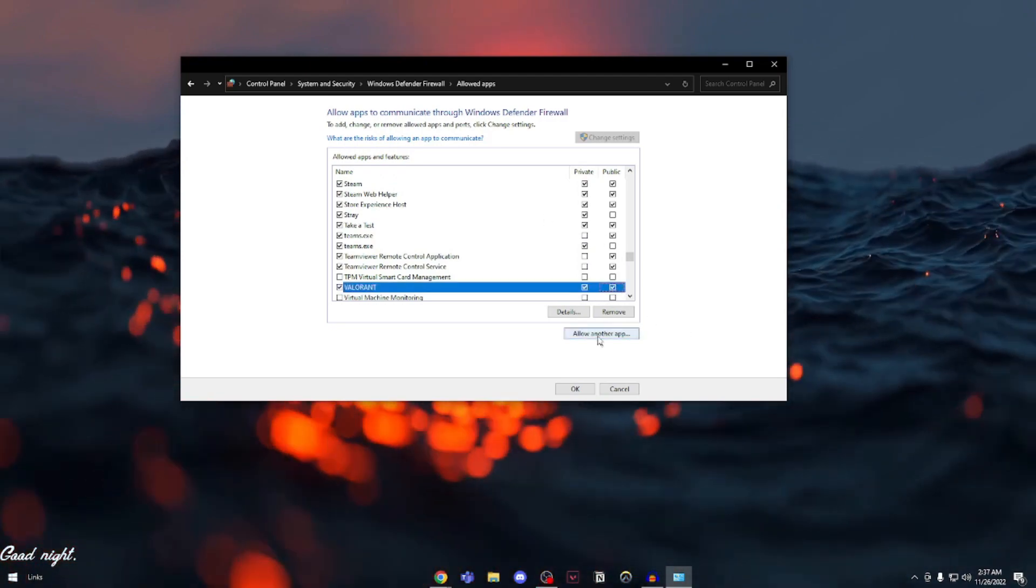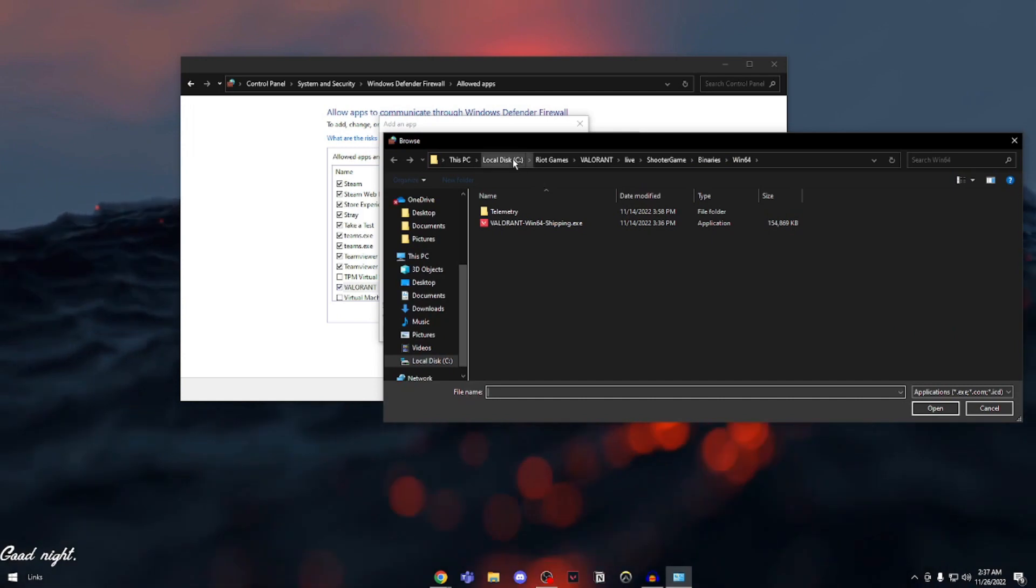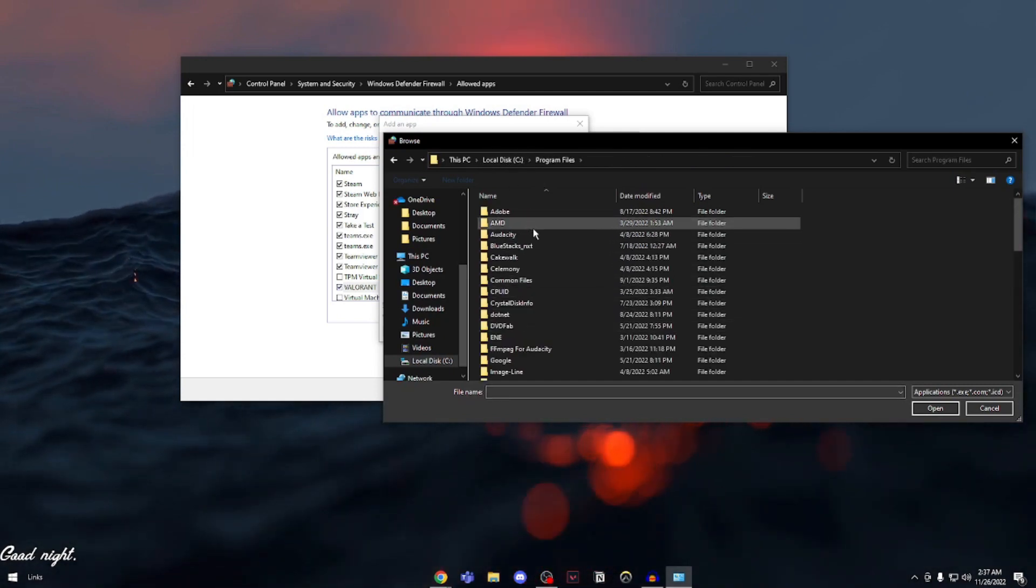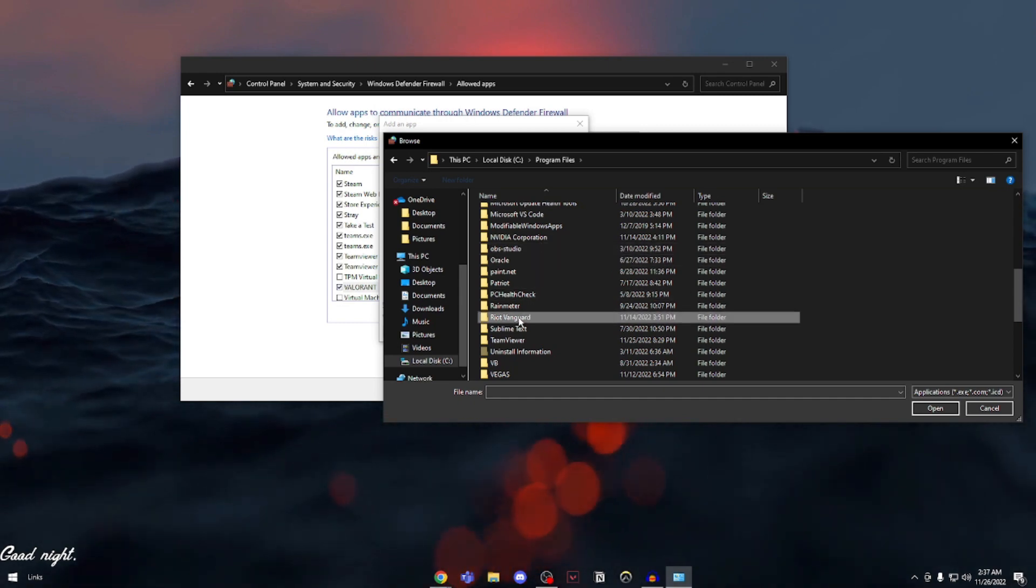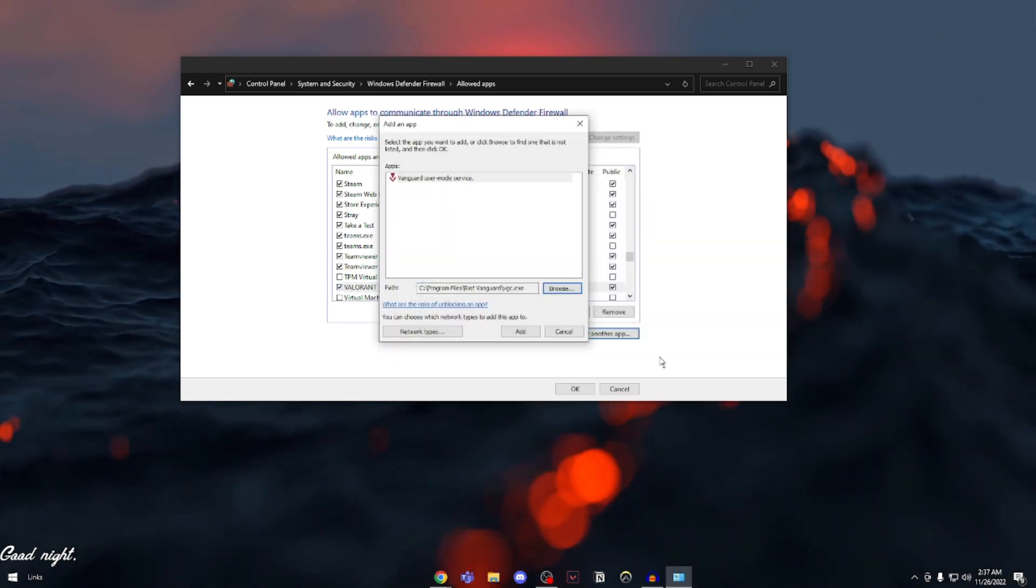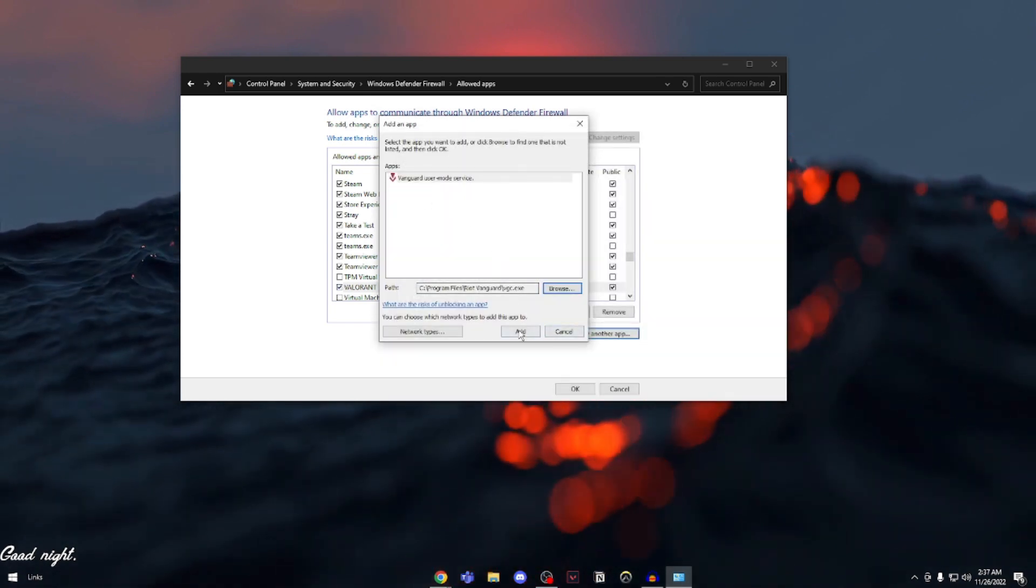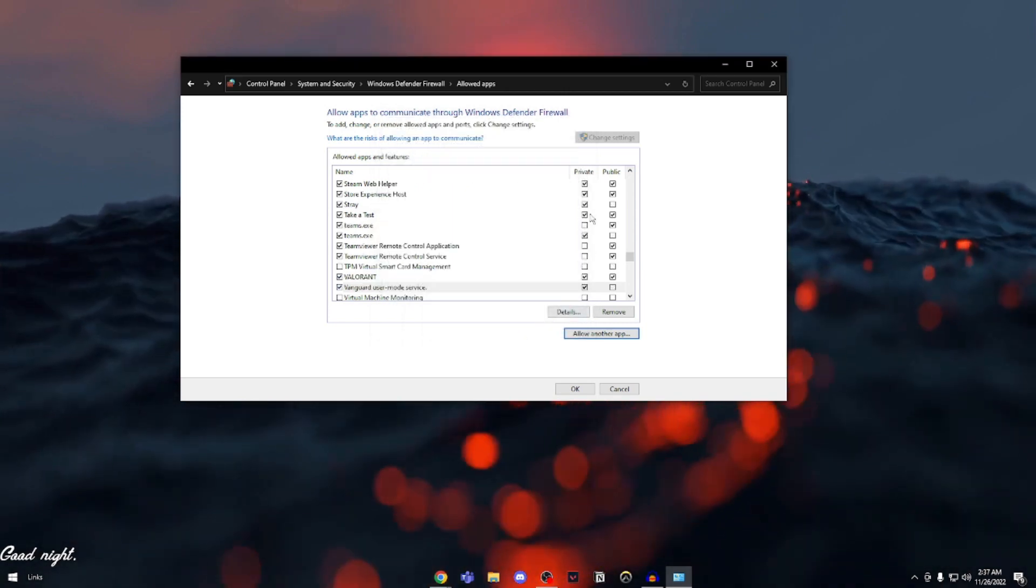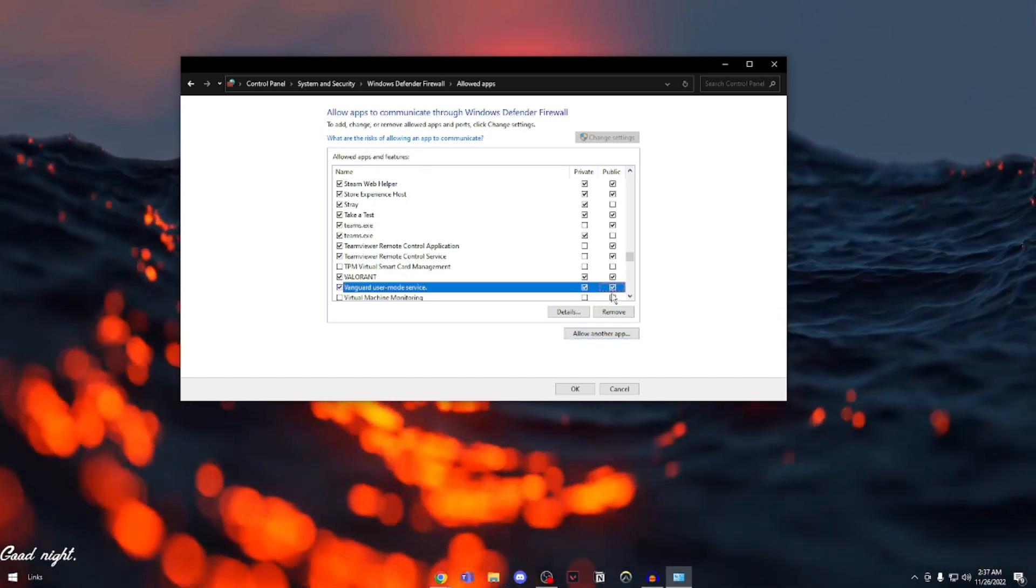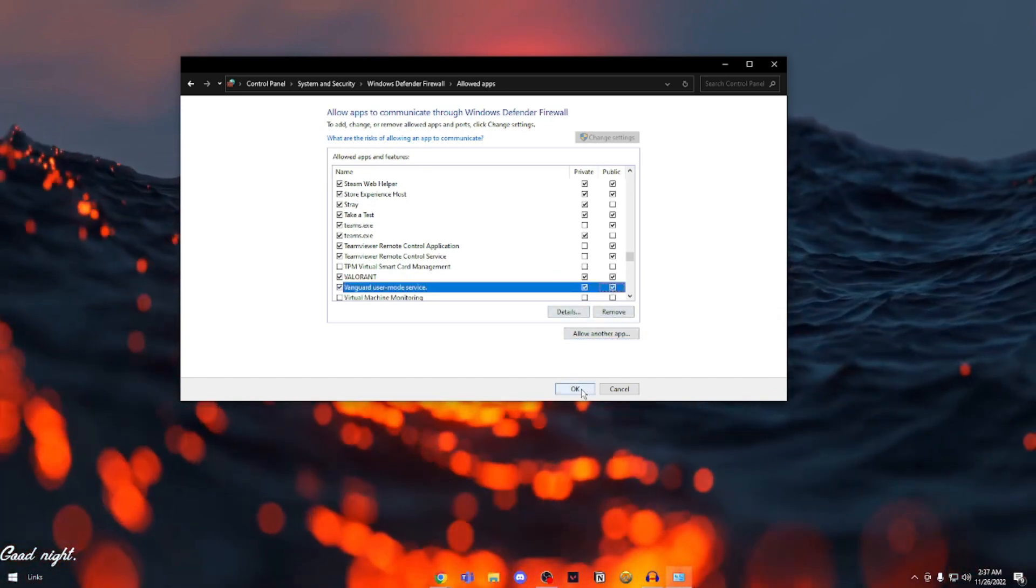We're going to allow another app. Browse. This time you're going to go into your C drive, go into Program Files and search for Riot Vanguard. Here you're going to open up vgc.exe. You can see it says Riot User Mode Service. Click add and make sure you have checked private and public. Then click OK.